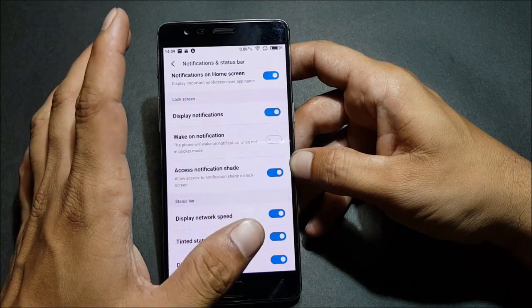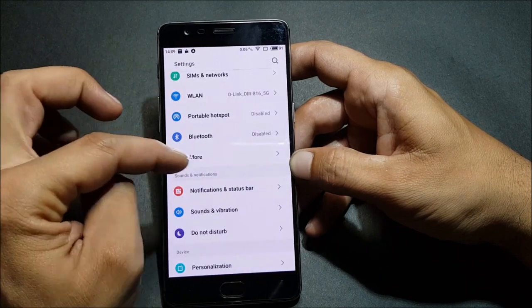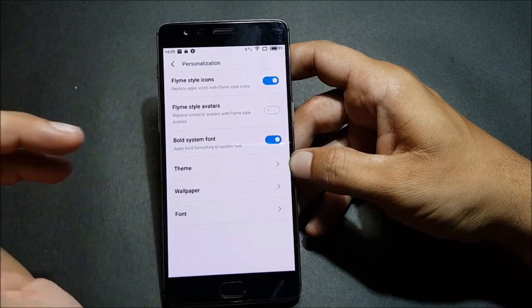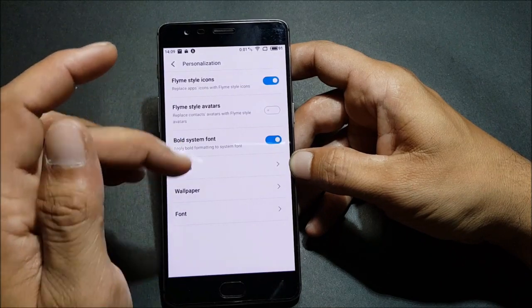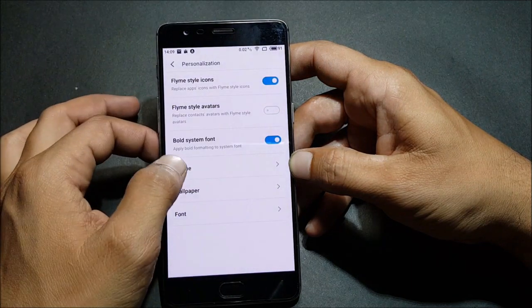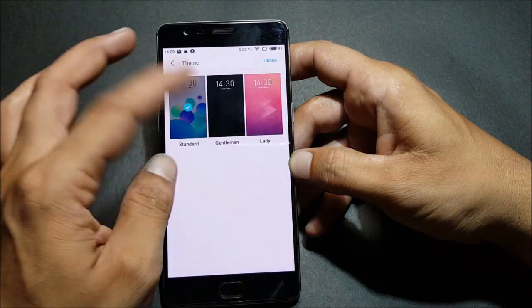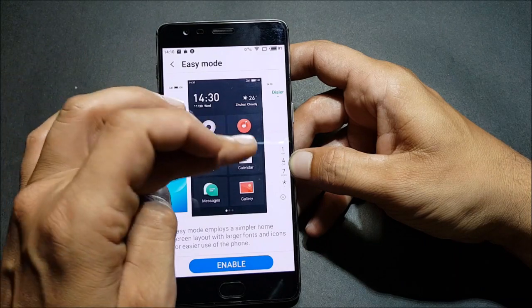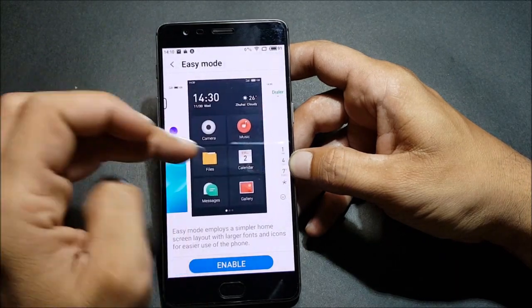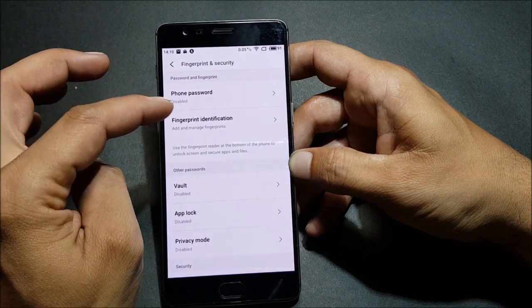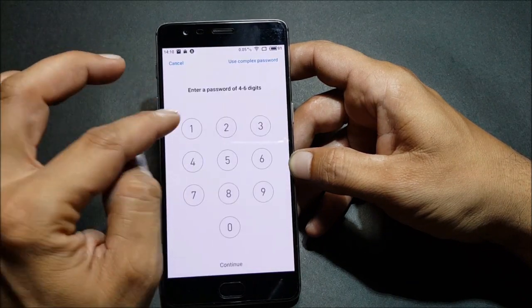Under Personalization you have climate style icons, bold system fonts — applying this will restart the device so I'm not doing that — and a themes option where you can select themes. You also have wallpaper, fonts, and an Easy Mode option if you want to enable it or save battery life. There's also a Fingerprint and Security section — let's check if the fingerprint works.